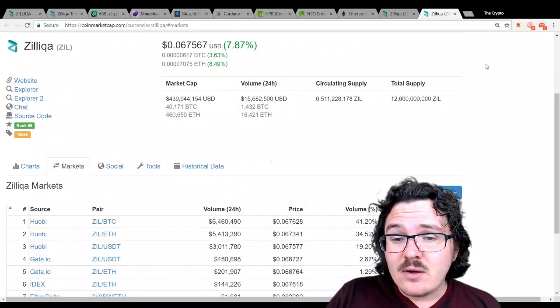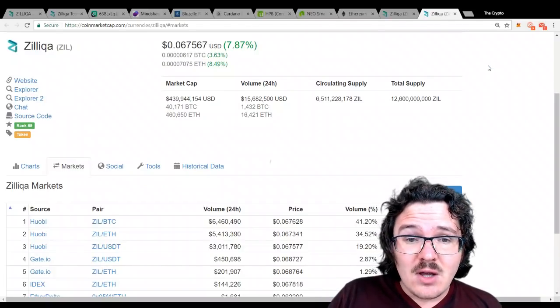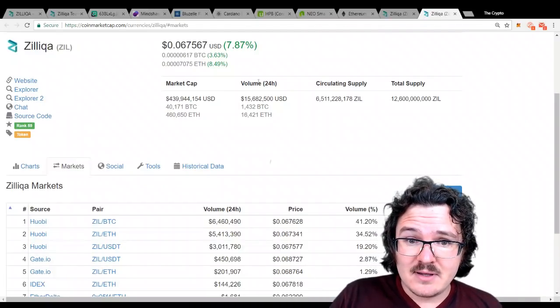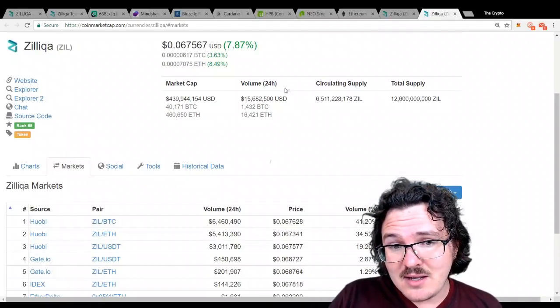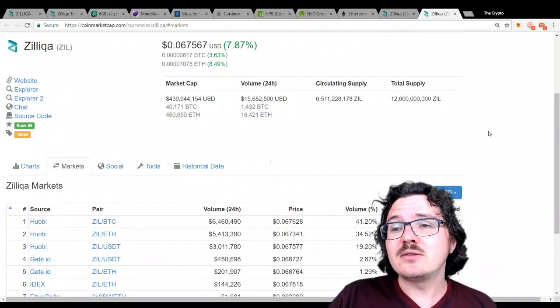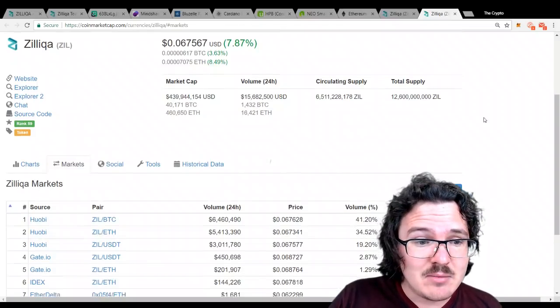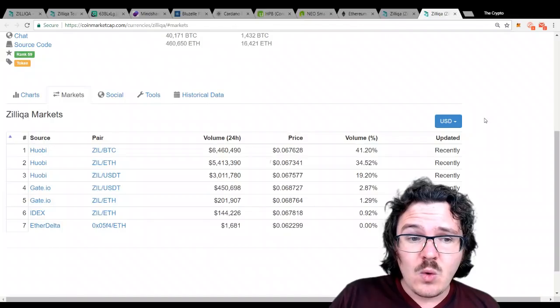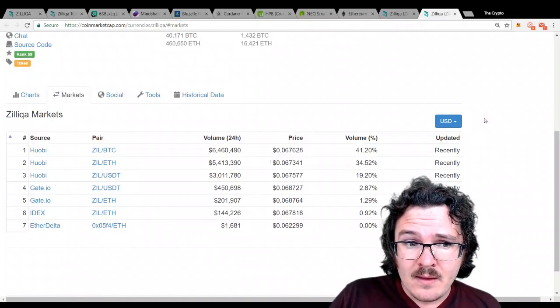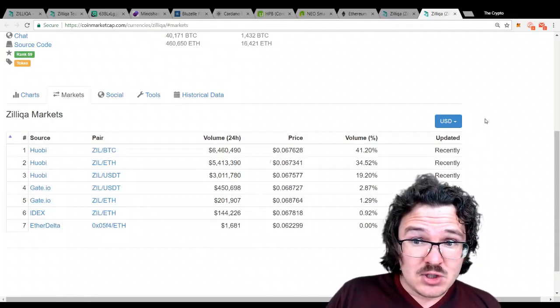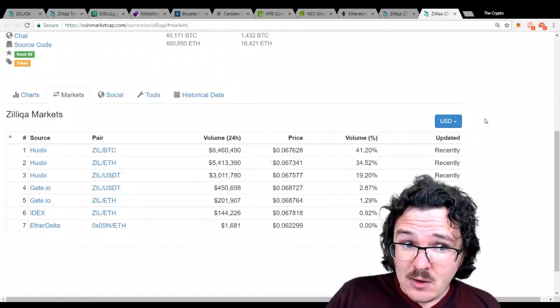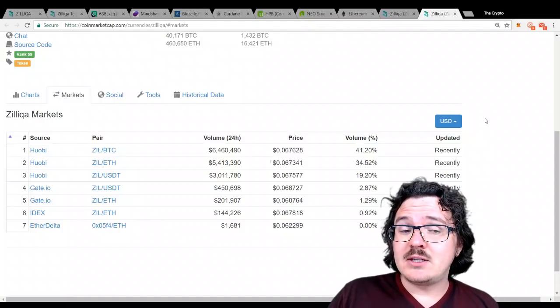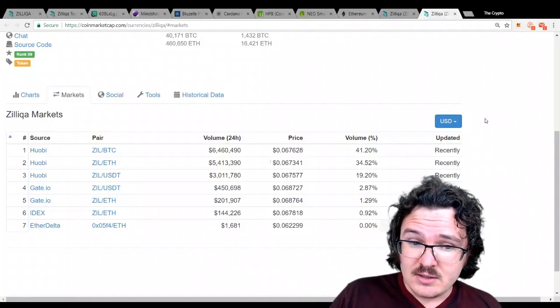The liquidity is also very low right now for Zilliqa. Yeah, it's trading $15.5 million per day at the moment, but it's really only being traded over on Huobi. Huobi's a big enough exchange, without a doubt.